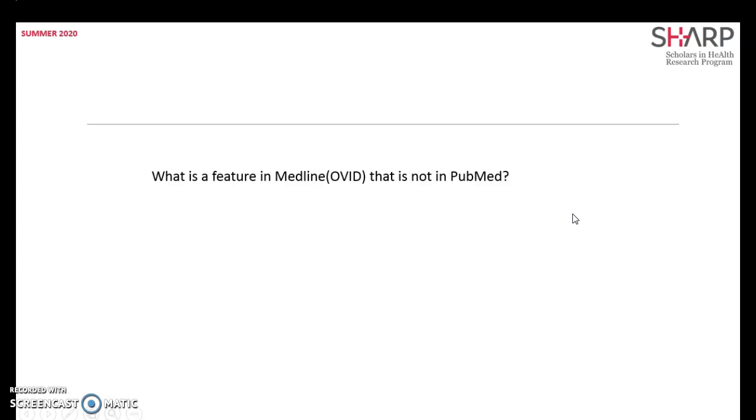What do you think a feature that is present in MEDLINE OVID is not present in PubMed?